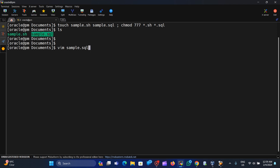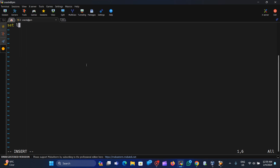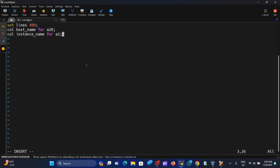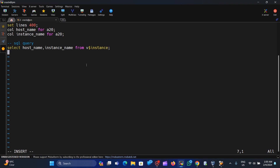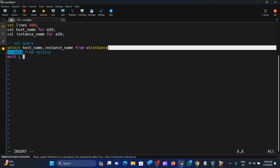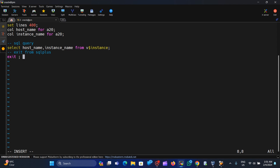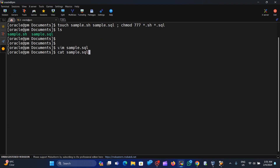Now let me go inside the SQL script. We can simply set the line size to 400, then format the columns: 'column hostname format a20' and 'column instance_name format a20'. Then we write our SQL query: SELECT hostname, instance_name FROM v$instance. Finally we add the exit command. That's all for the SQL script.